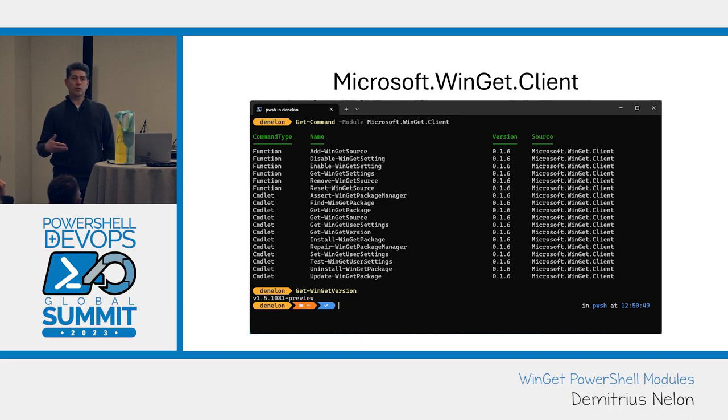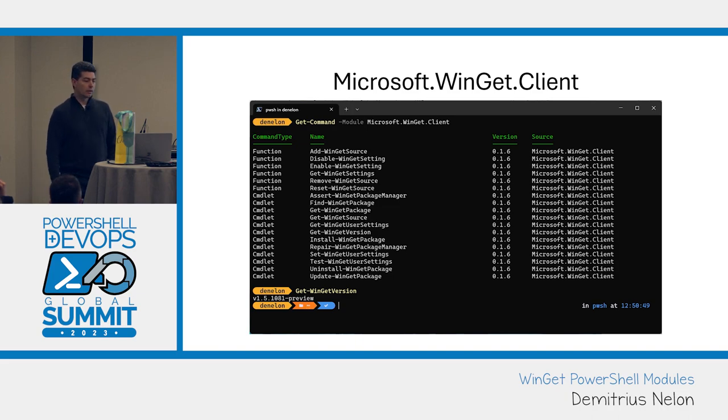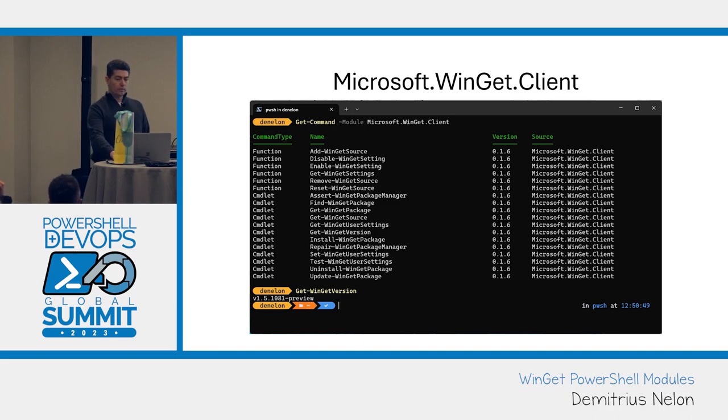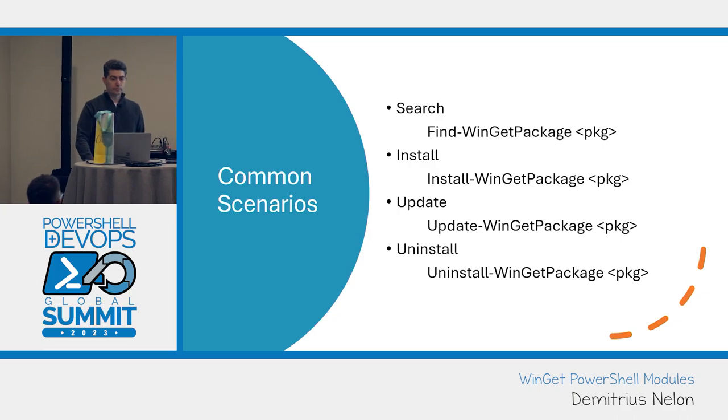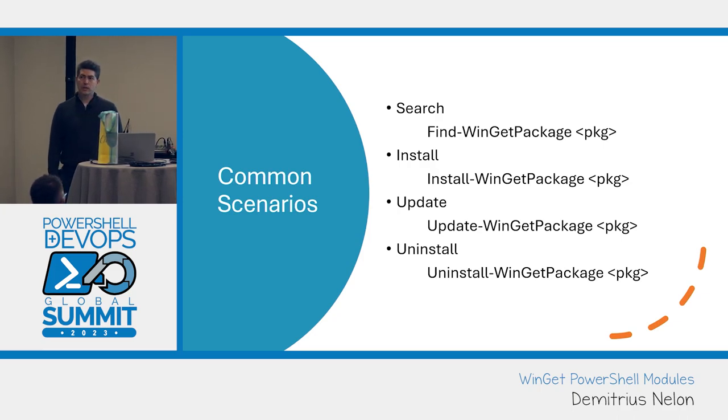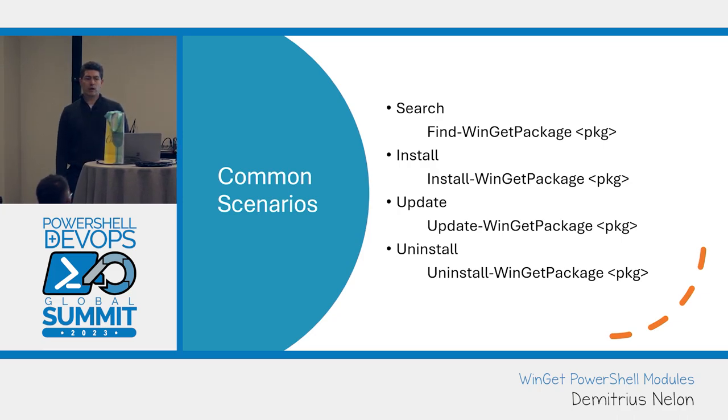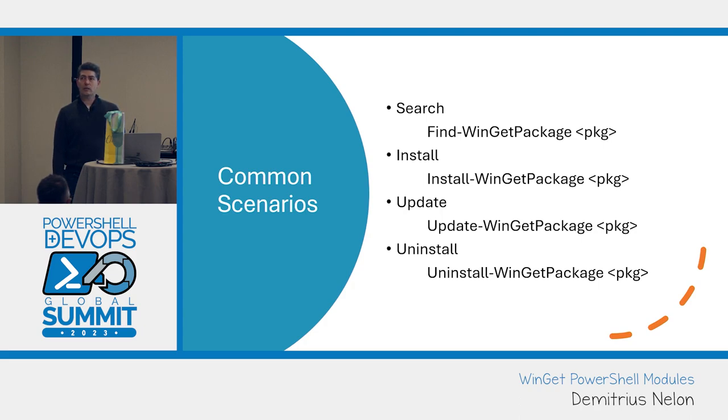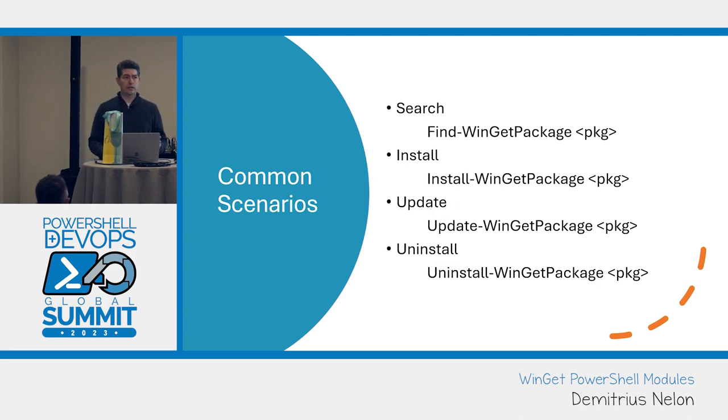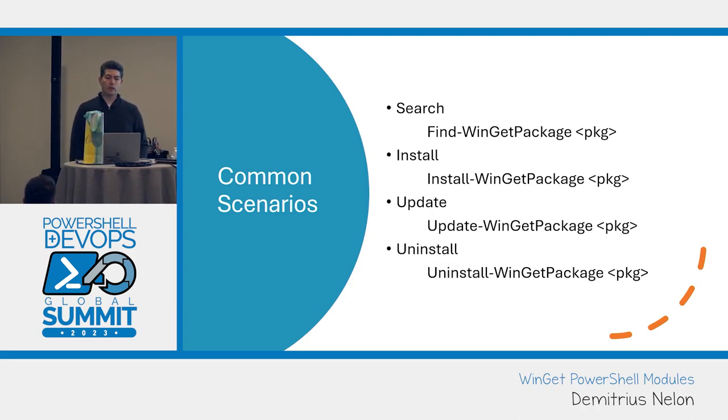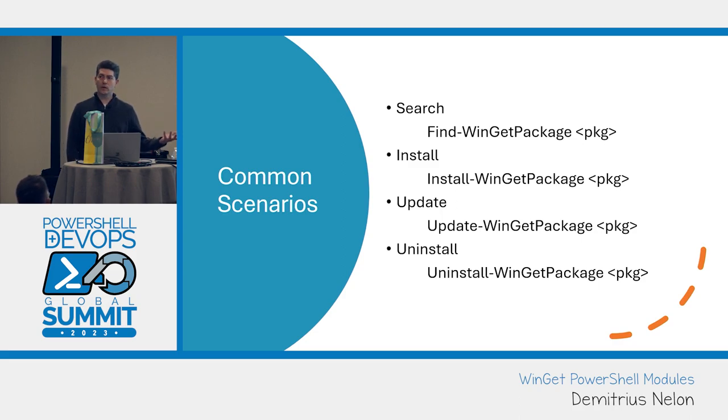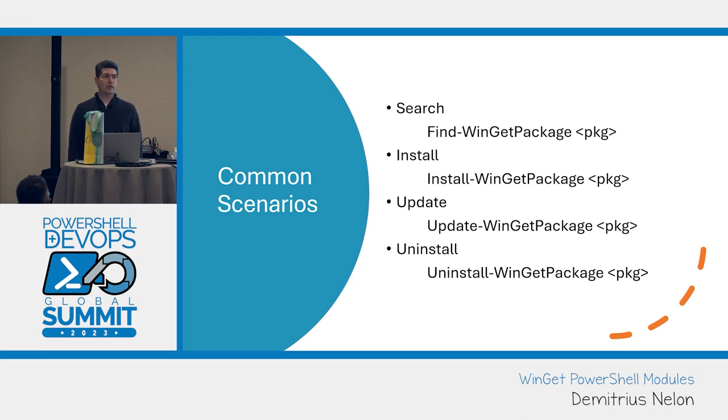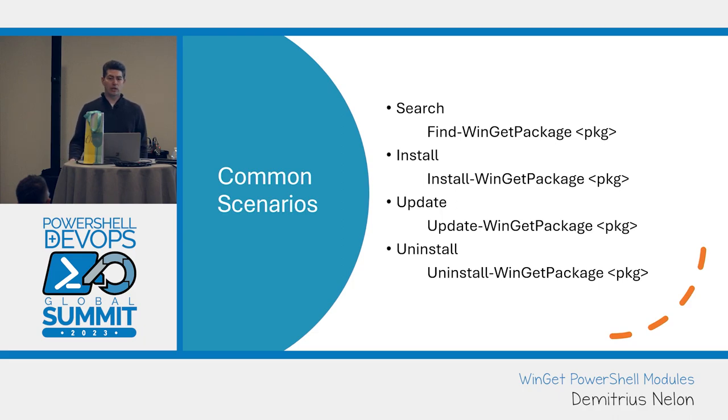These are the most common scenarios we target. You want to find a package, install it, update some package on your system, and uninstall it. An interesting note: my mind was upgrade was for packages and update was for sources trying to disambiguate. We recently added command aliases in the CLI, so now I find myself typing update more than upgrade.